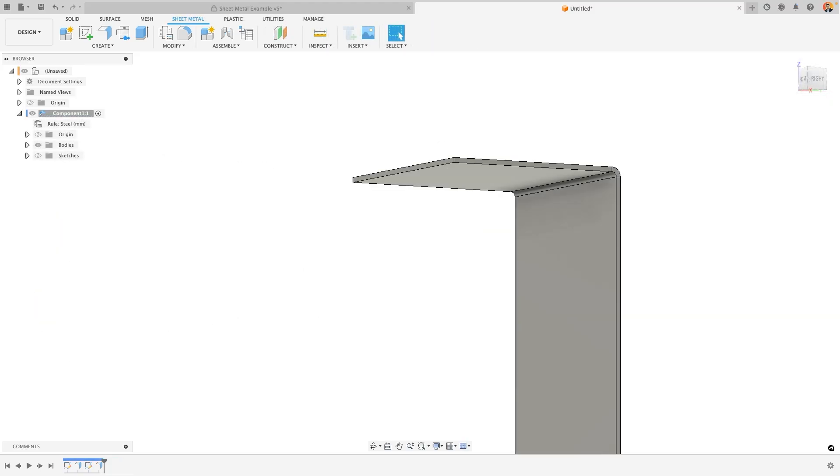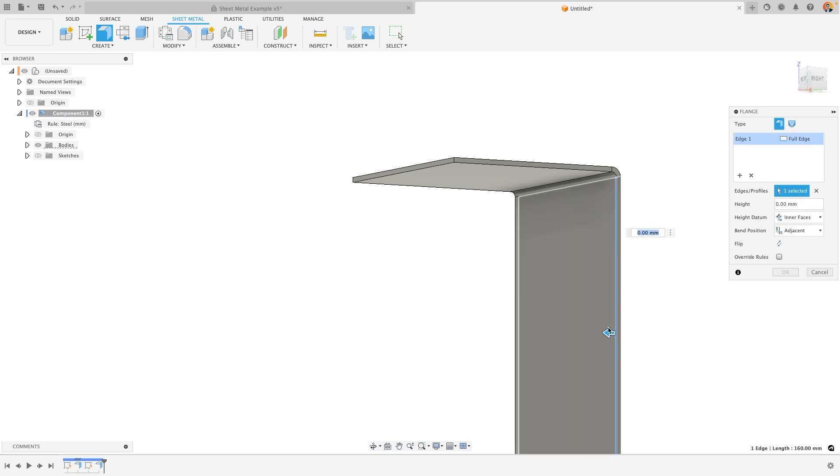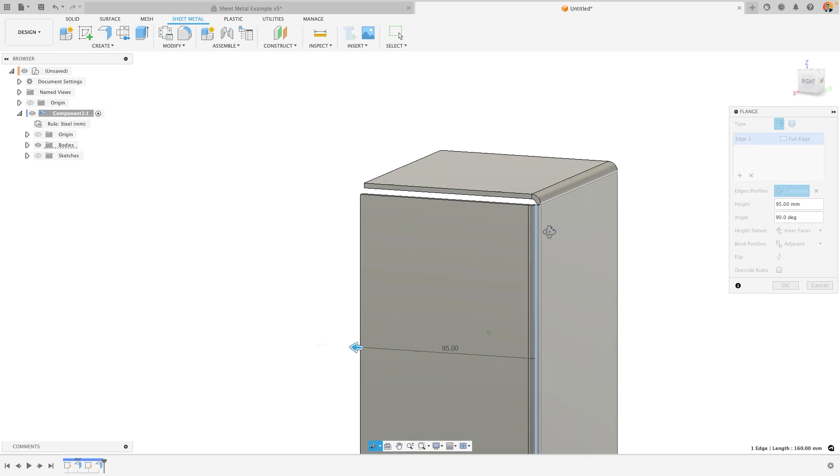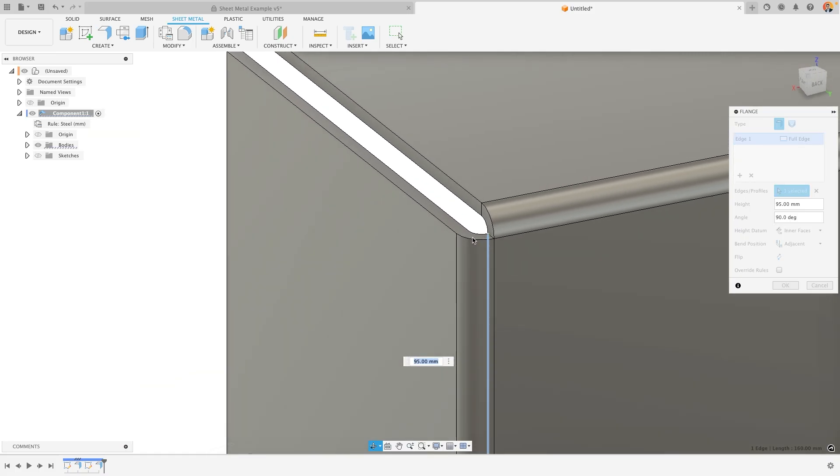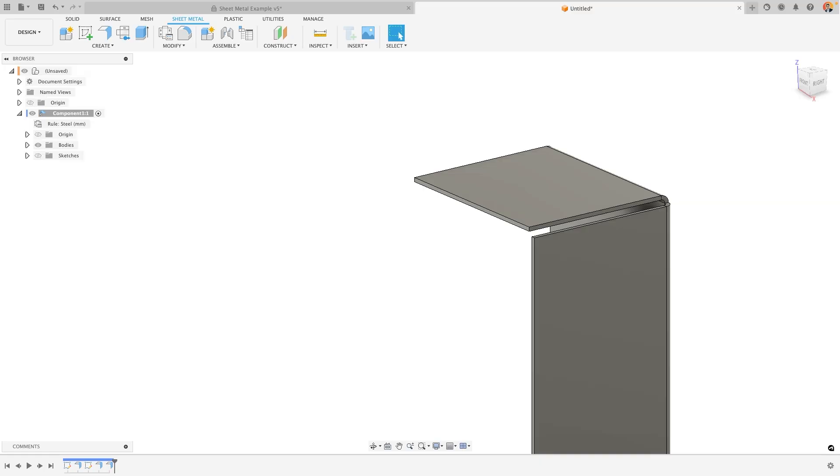Not only does the flange tool create bends in sheet metal according to your sheet metal rules it also defines the corner conditions. If I was to create a flange on this box and pull this out as well such that there are three intersecting faces you will see that fusion automatically adds in a relief cut. The flange tool is one of the most commonly used within sheet metal. You can very quickly create a 3D part with sheet metal rules.